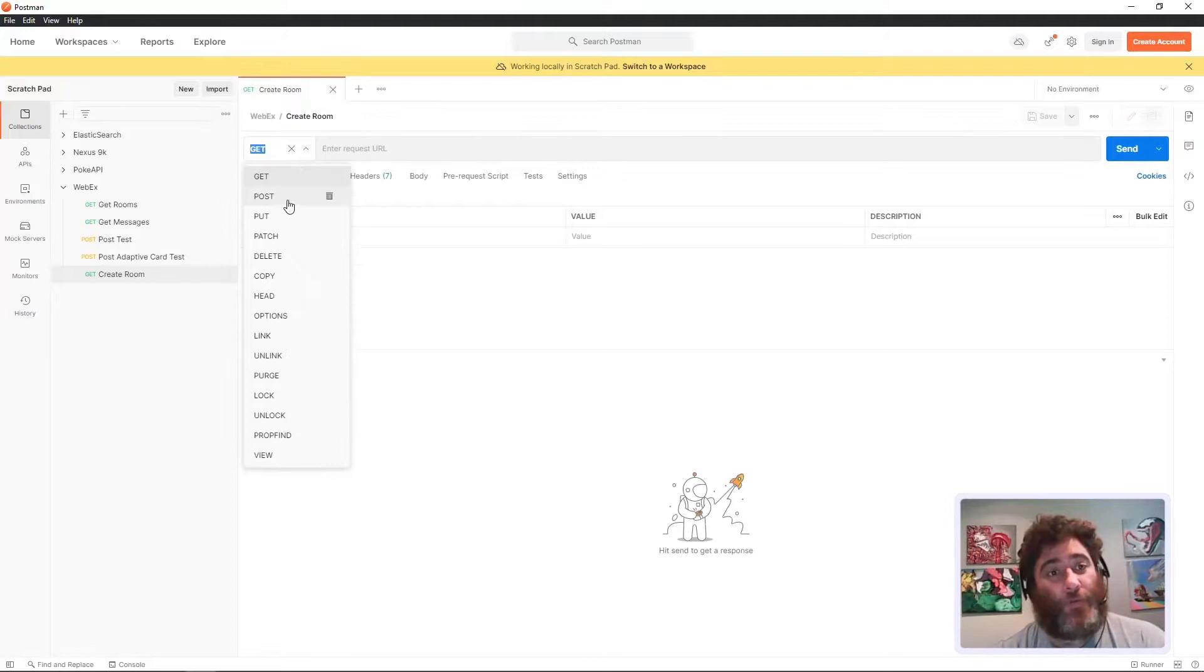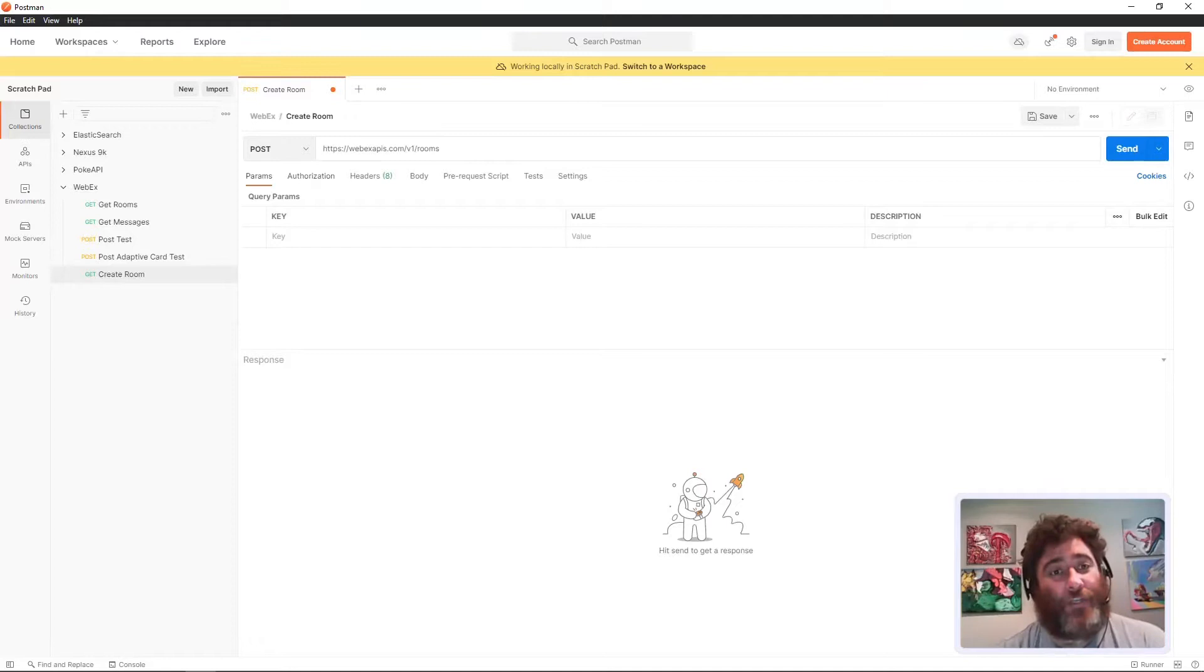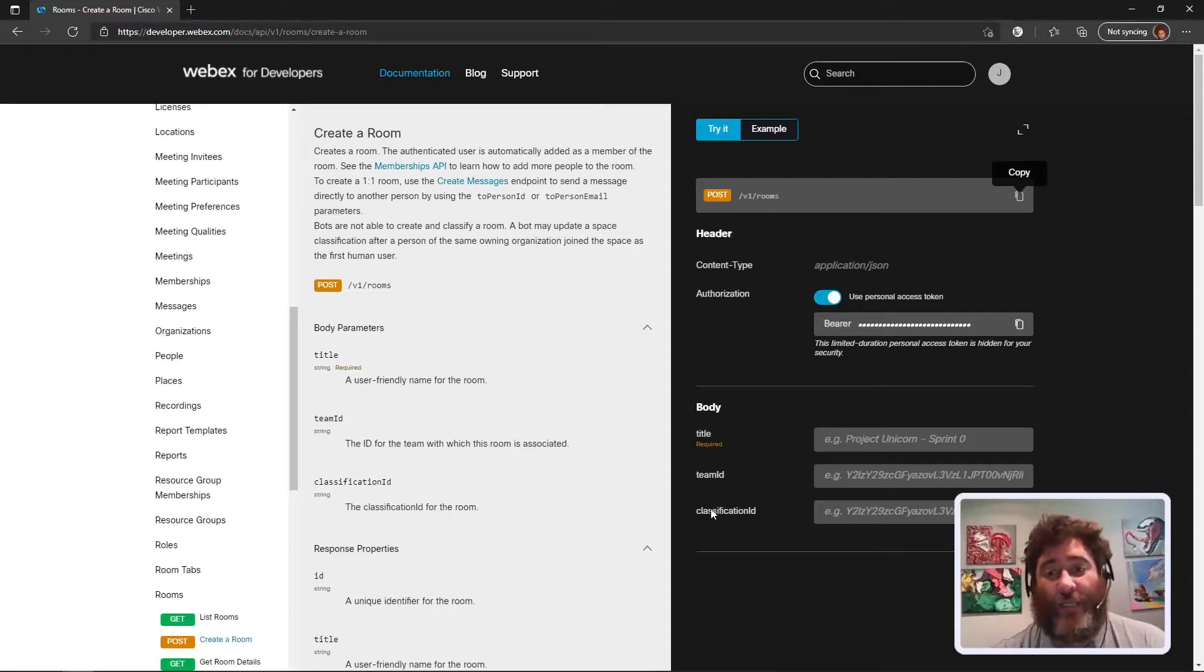I'm going to hop over into Postman under my Webex and make a new request called create room. This is a POST and that is the URL. Now I need my token in the authorization and I need to see what the JavaScript structure is.